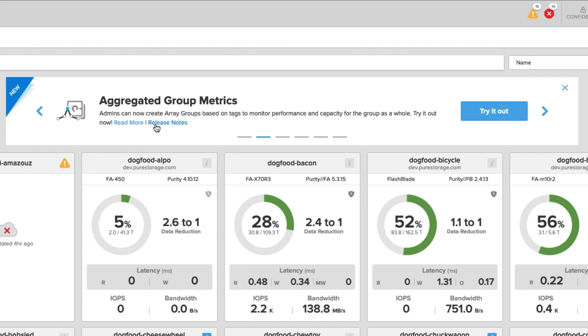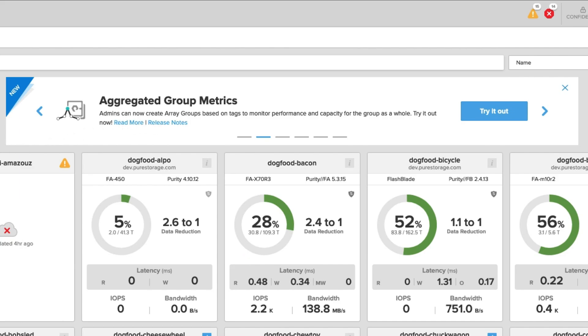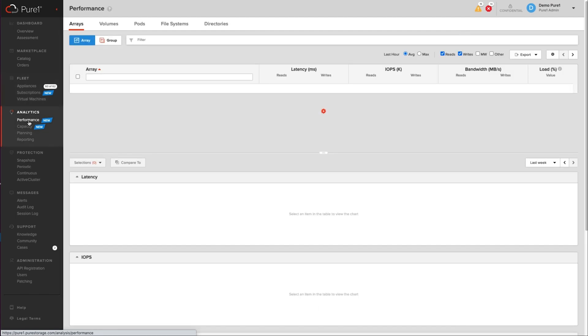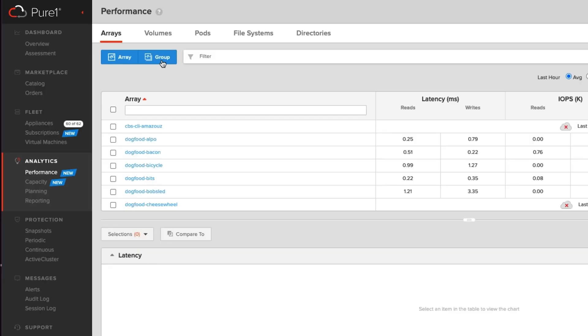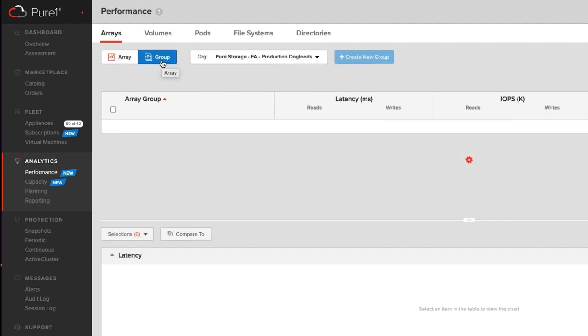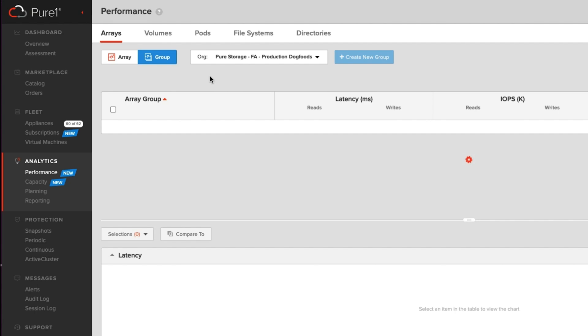All right, let's get into it. So in order to use aggregated group metrics, you can go under analytics and click on performance. When you're here, you'll see there's a new option called group. When you click on group, this gives you the ability to group multiple arrays into a single entity that you can report on for both capacity and performance.